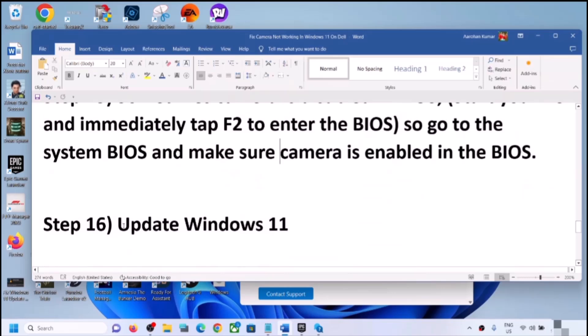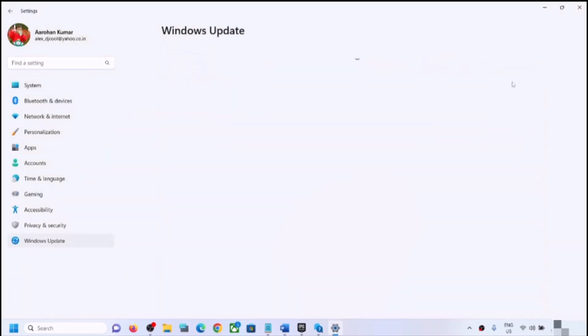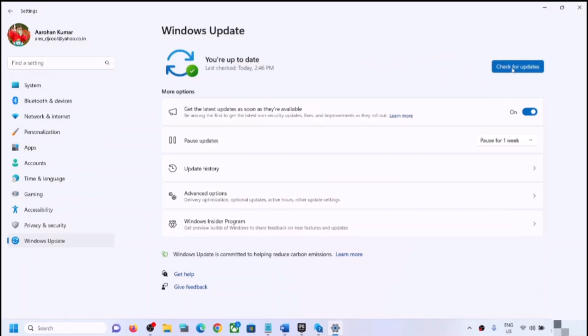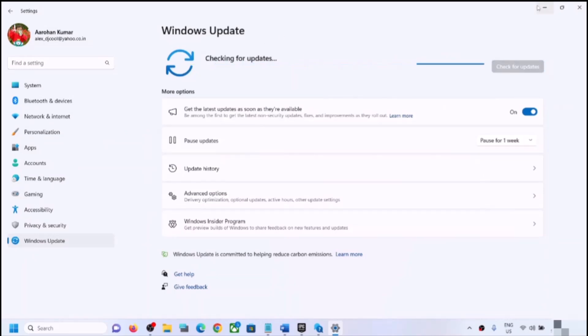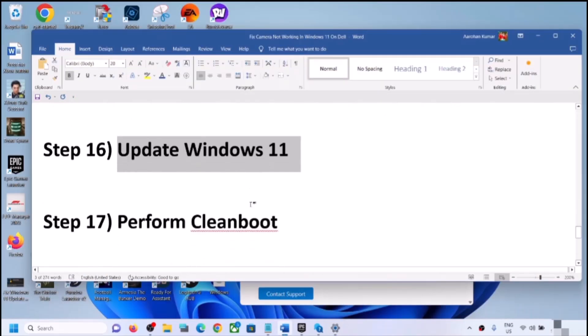The next step is to update Windows 11. Open Windows Settings, go to Windows Update, and click Check for Updates. Once all updates are installed, restart your computer and check the camera.